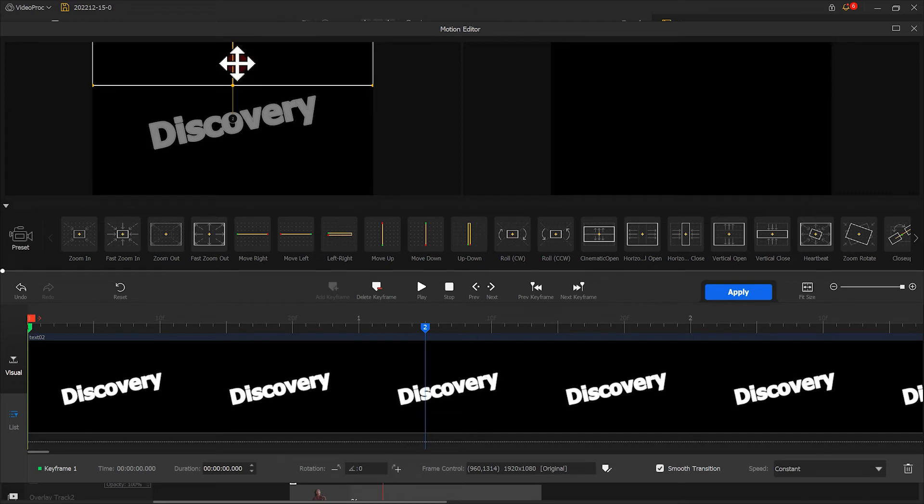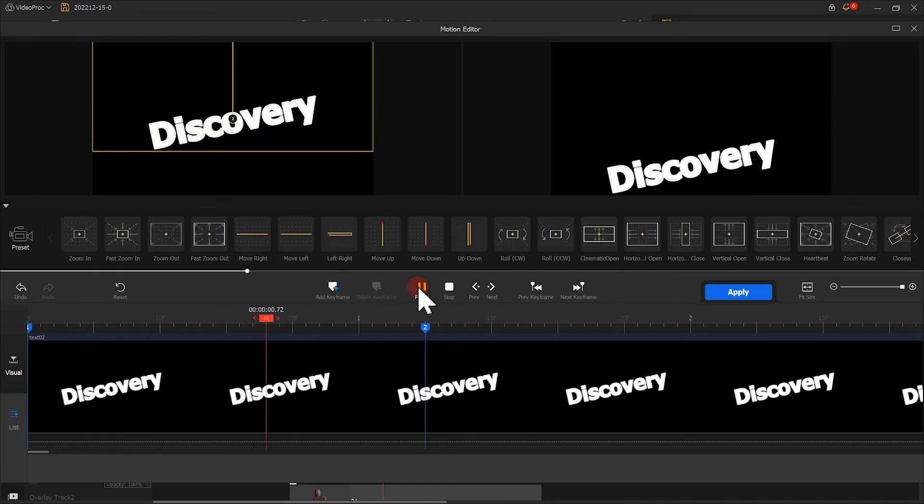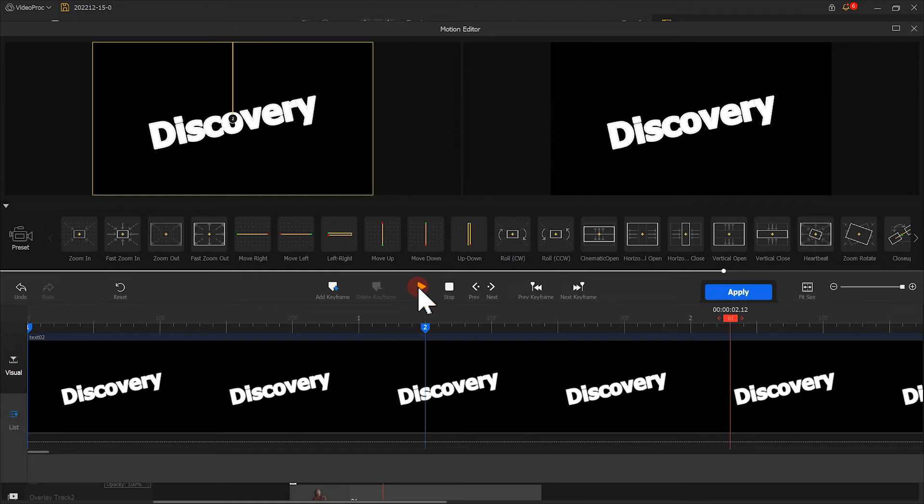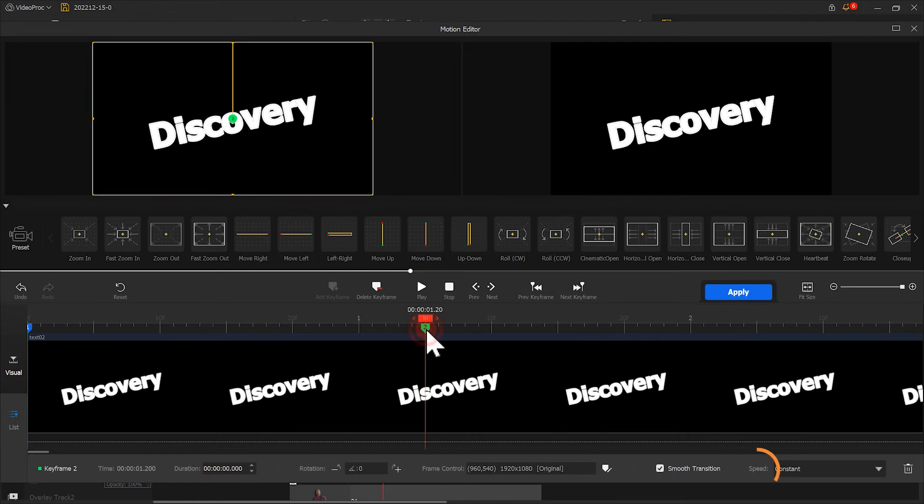In this way, we can make the text enter the image earlier. So we have better control over the video piece. Last, we select the second keyframe. Changing the speed mode to speed down.